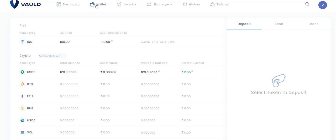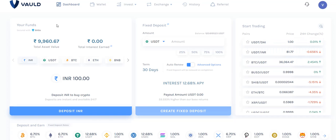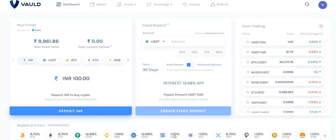I used Google Pay and initially deposited 10,000 from my account. Once the amount is transferred, it goes into your wallet first. The next step is to choose which cryptocurrency you are going to use for a fixed deposit. There are multiple options available — if you see here, you can deposit BTC, USDT, BNB, and others.